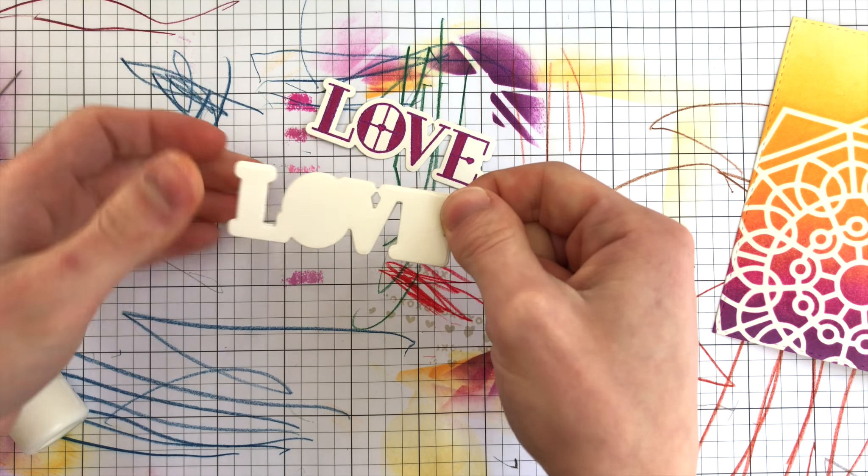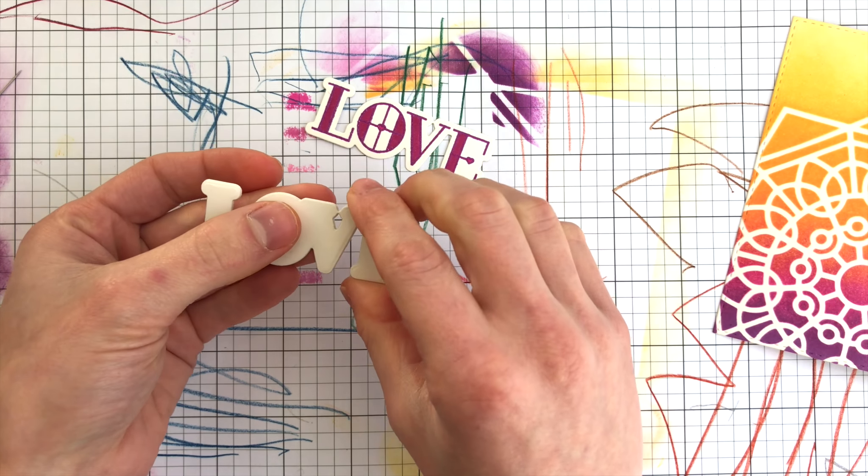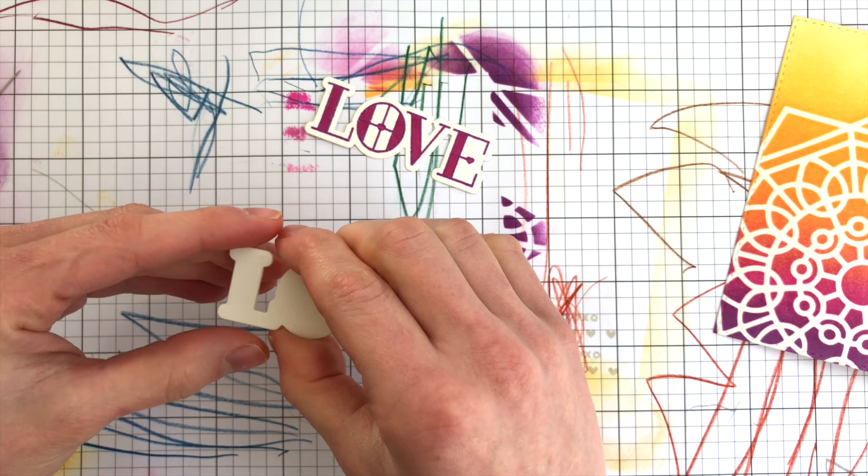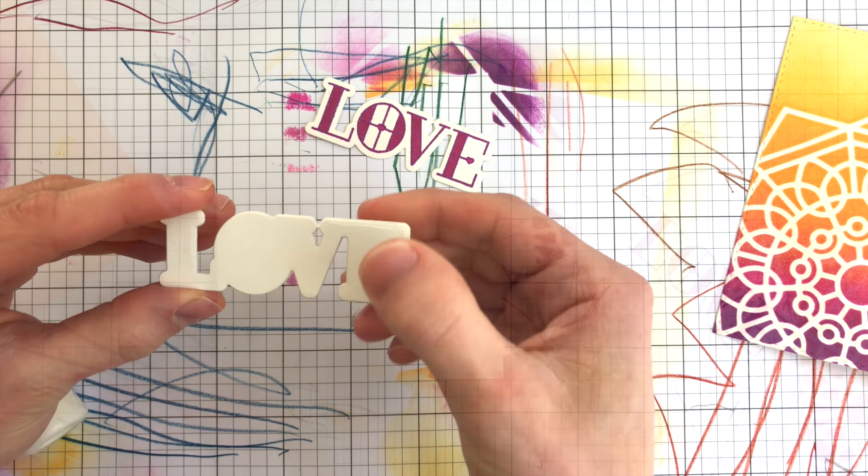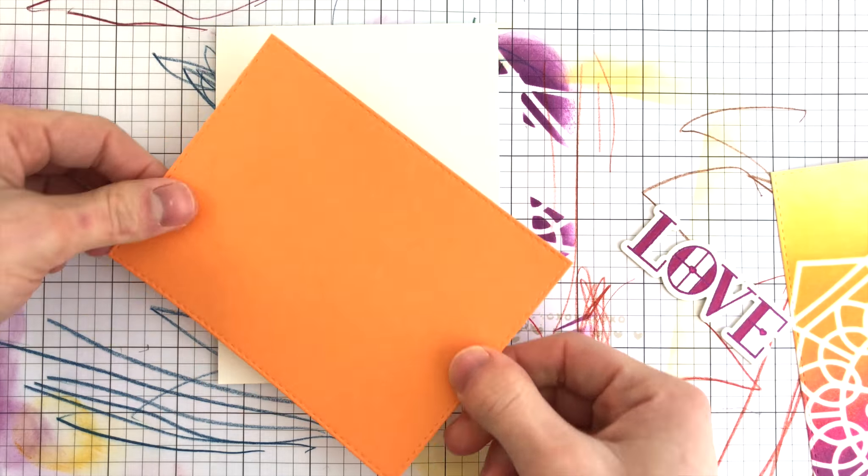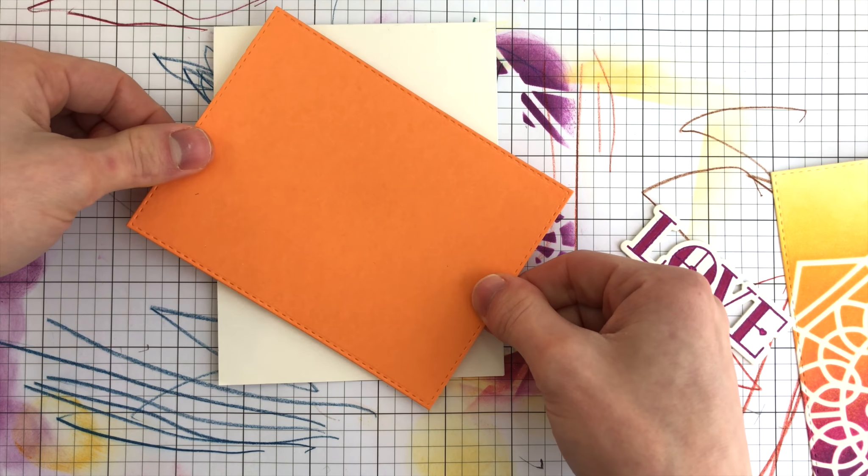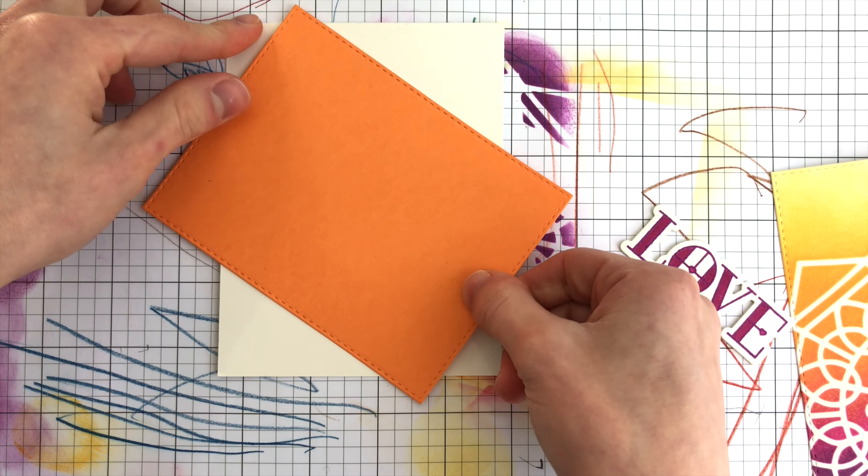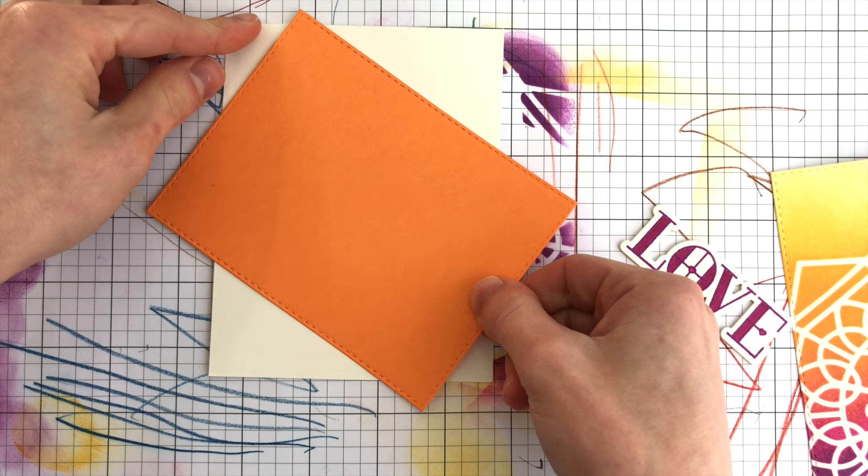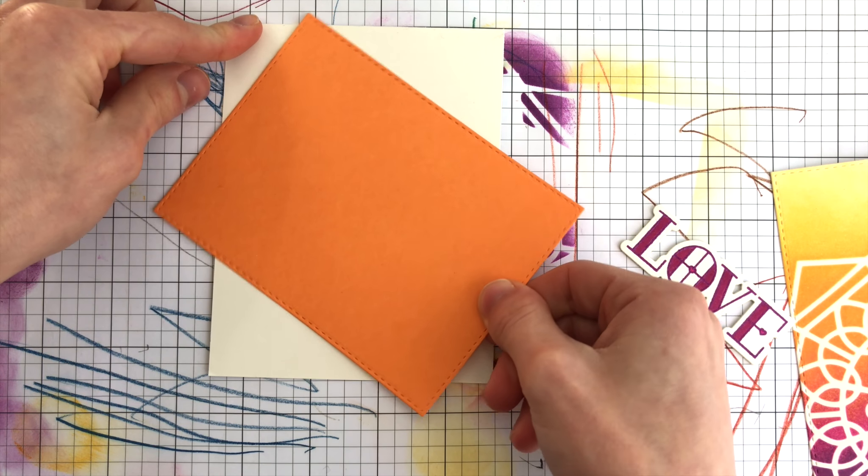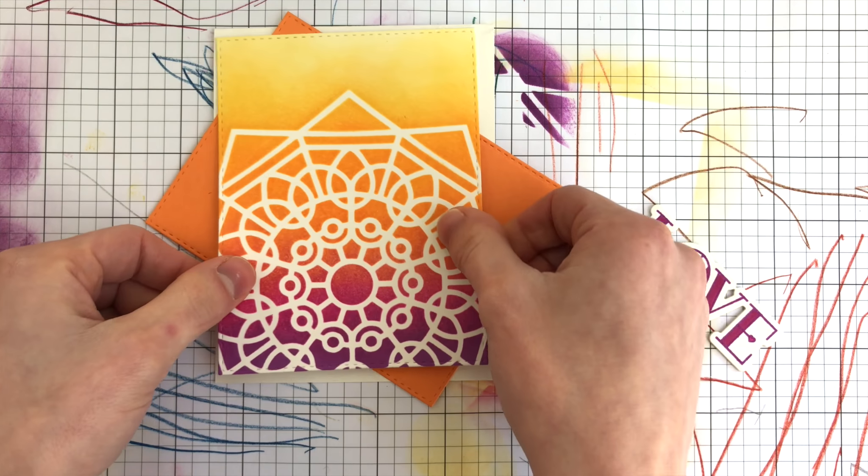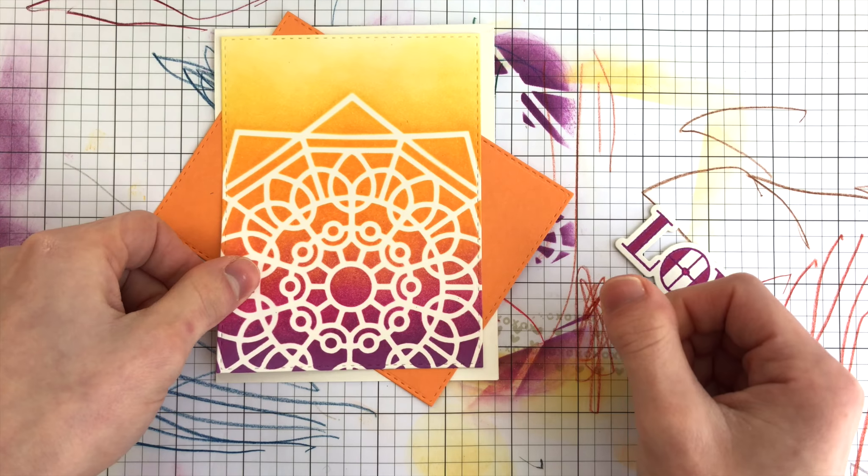To make my sentiment a little bit more dimensional, I took a few extra white die cut pieces cut with that coordinating die and layered them together. I die cut a total of three of them and attached those down to the back side of my finished love greeting with that beautiful purple tone.